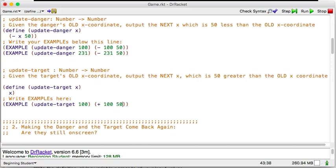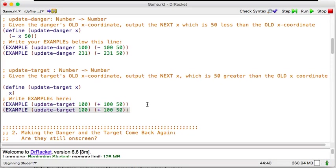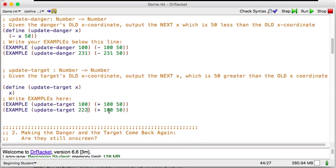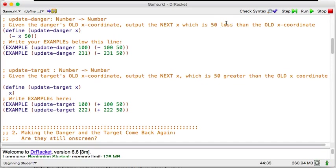Alright, so whatever comes in, the next number is going to be 50 greater. So let's do some examples. Let's do an easy example, update target. If I take in 100, then I know my answer is going to be 50 greater. So I'm going to say that 100 plus 50. I know that that adds up to 150. Now I'm going to do one that's not as easy to calculate in my head. So if I do 222, then it's going to be that 222 added to 50, because it's 50 greater. That means add.